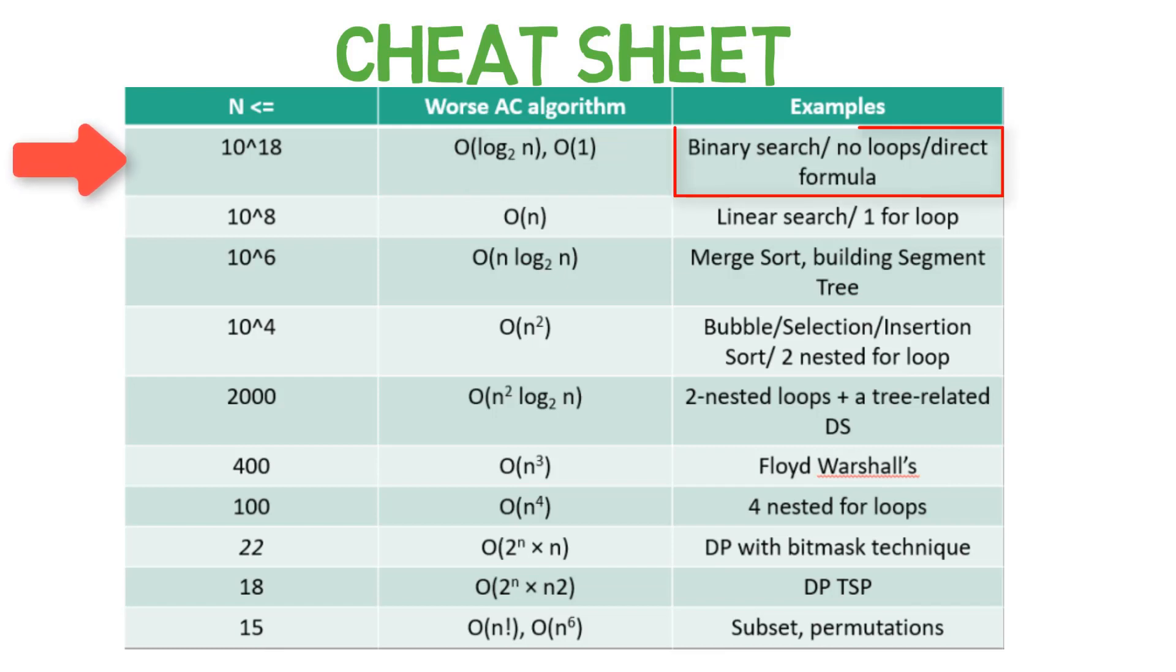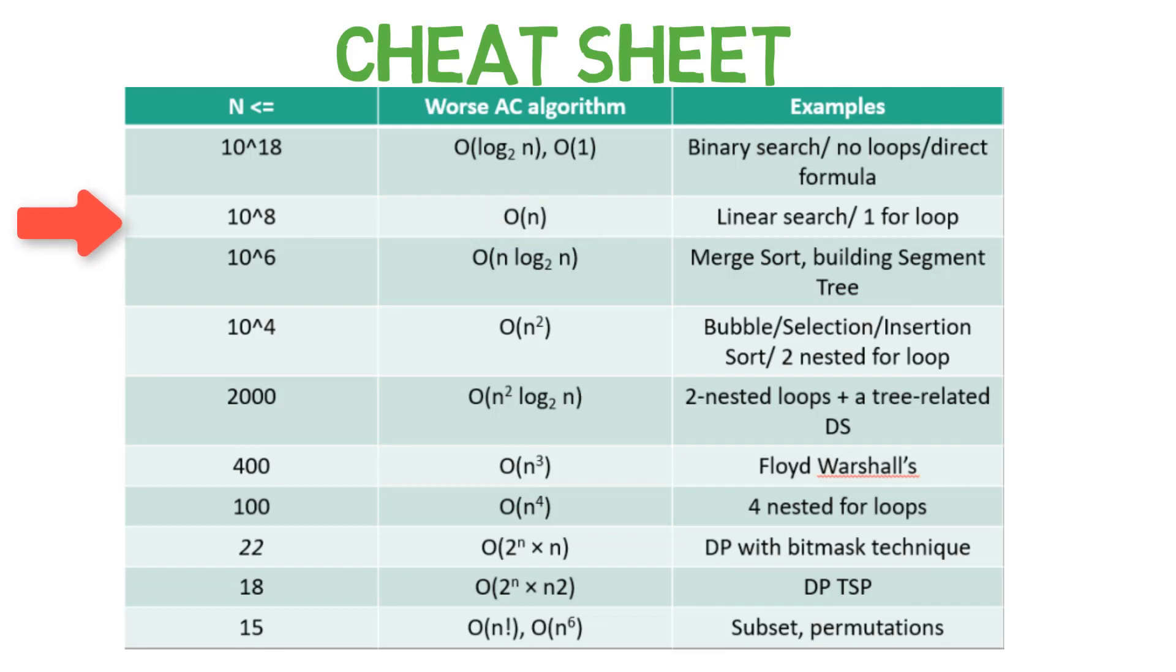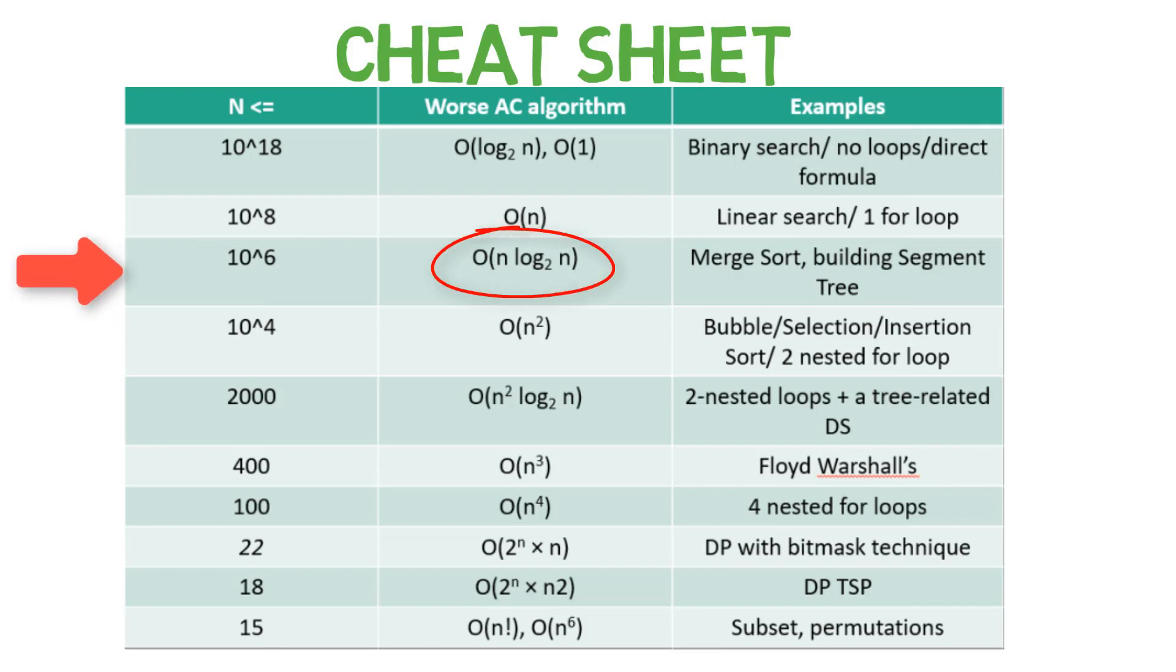Example: Binary Search. If the input size is less than equal to 10 raised to the power 8, then you have to come up with an algorithm which is less than or equal to O(n) to solve the problem in a second. If the input size is less than equal to 10 raised to the power 6, then at max O(n log n) algorithm can be applied to solve the problem in a second.